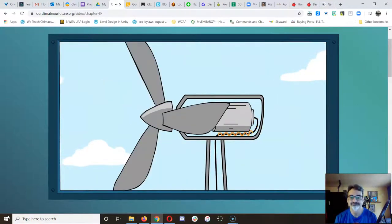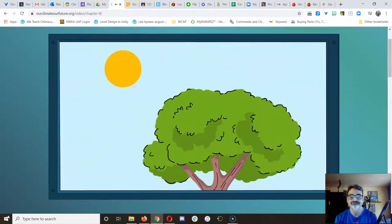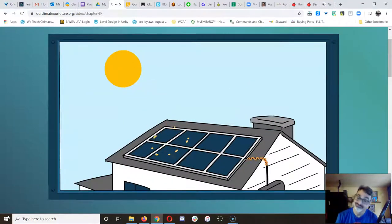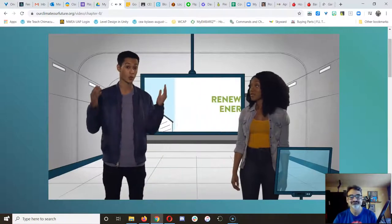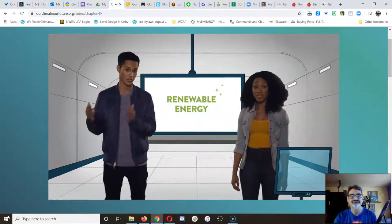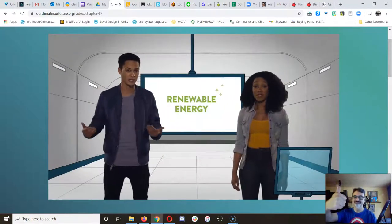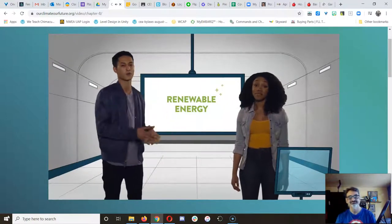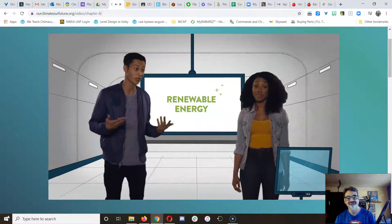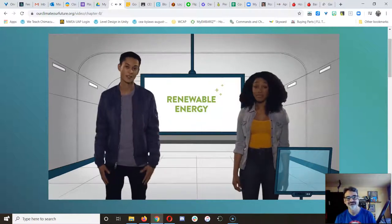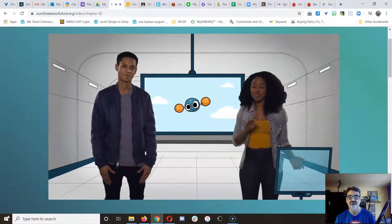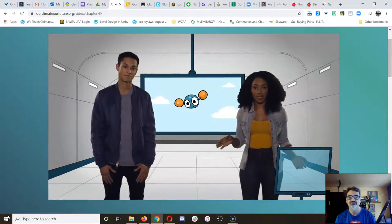Or you can skip the turbine altogether and, like a tree, pull energy directly from the sun with solar panels. These are called renewable energy sources because they never run out, unlike fossil fuels, which will eventually run out. And CO2? There's none of that.